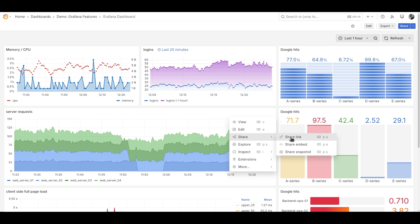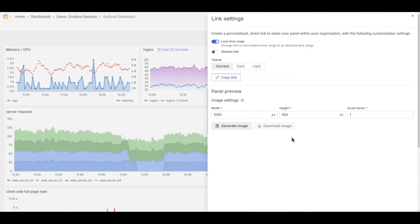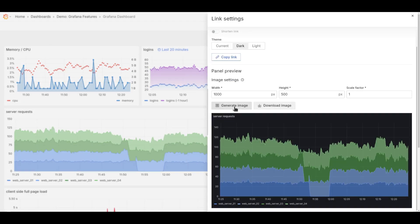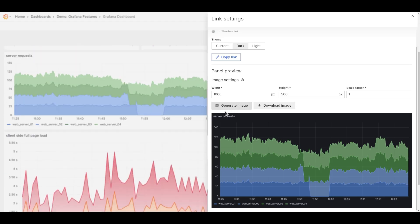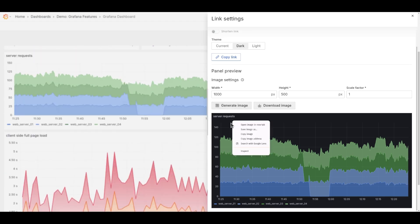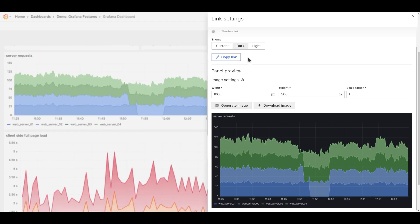What about sending links to panels directly? Now when you share a link to a panel, you have the option of creating a sample image from the current dashboard. Like reporting, you can change the theme before copying the image and the link to send along.